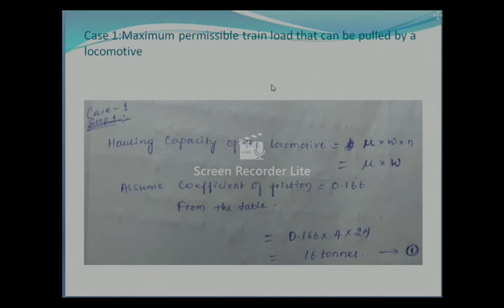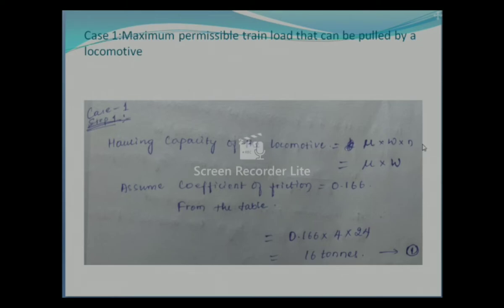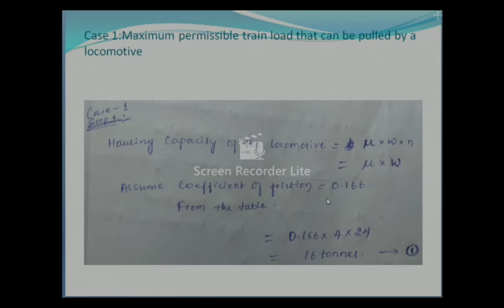For Case 1 — finding the maximum permissible train load — I have considered the formula for hauling capacity of a locomotive. Hauling capacity is given by mu × W × n, where mu is the coefficient of friction, W is the weight of the driving axle, and n is the number of pairs of driving wheels. Capital W represents the total load on driving wheels.